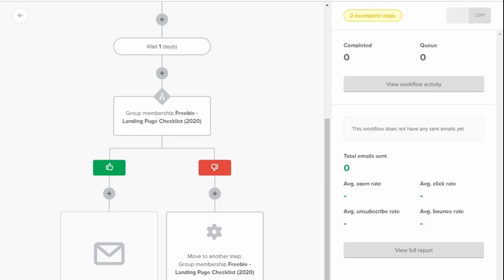It also has a nice drag and drop editor, which makes creating emails very smooth, very easy and very simple to use. Everything is very visual when it comes to MailerLite.